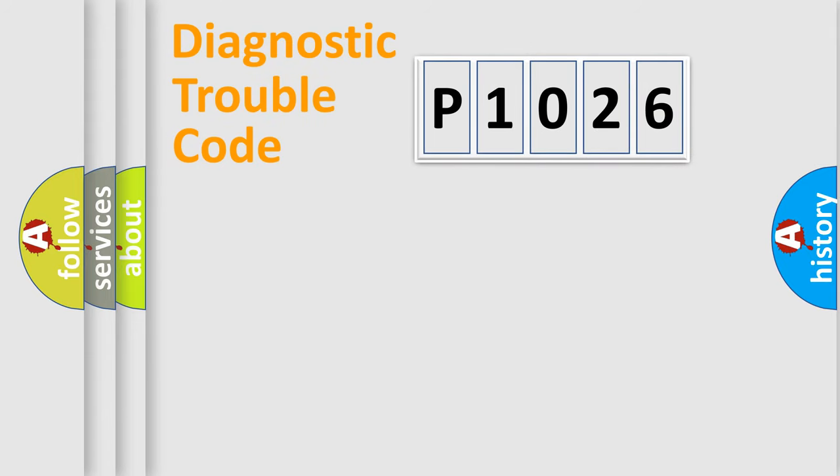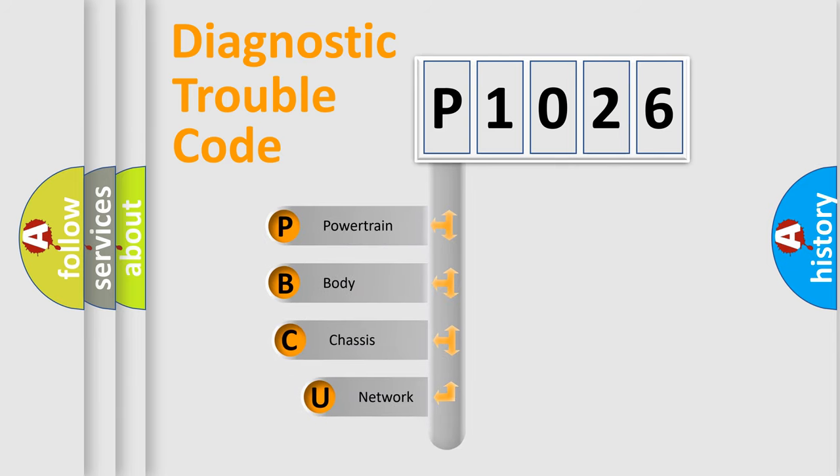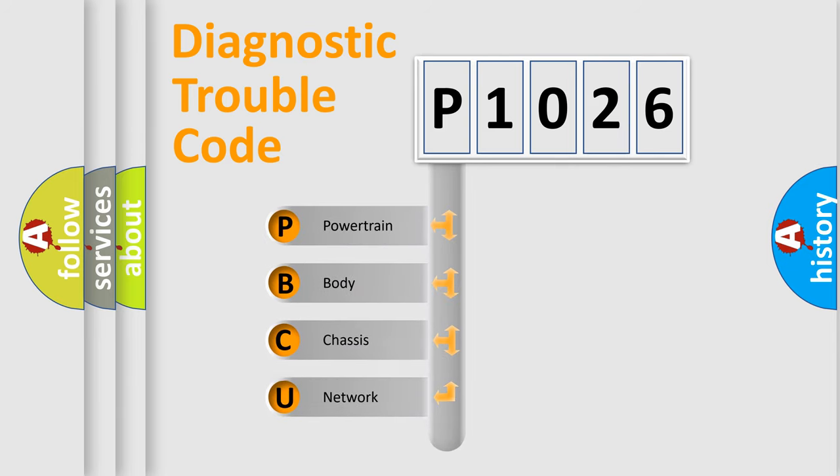Today we will find answers to these questions together. Let's do this. First, let's look at the history of diagnostic fault code composition according to the OBD2 protocol.